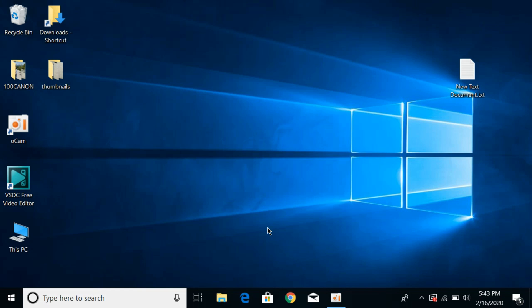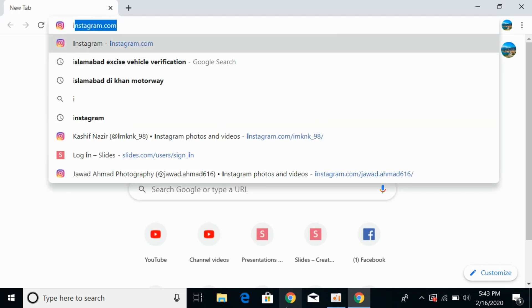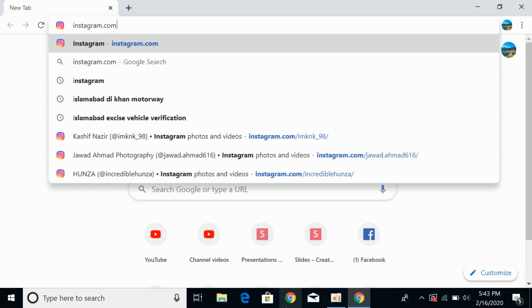What you need to do is simply go and open your Google Chrome browser. Once it is open, simply go to Instagram.com.